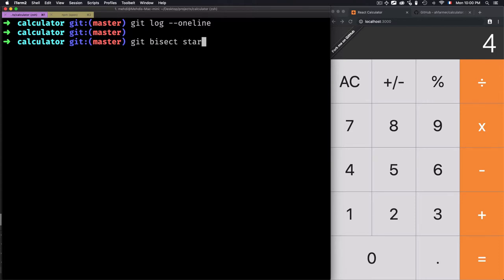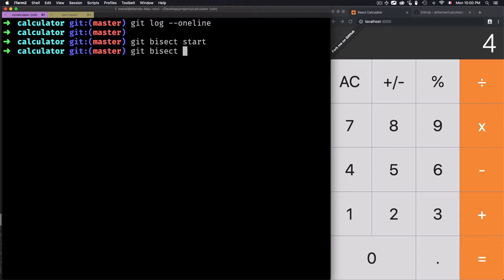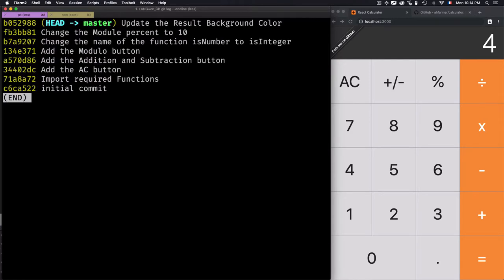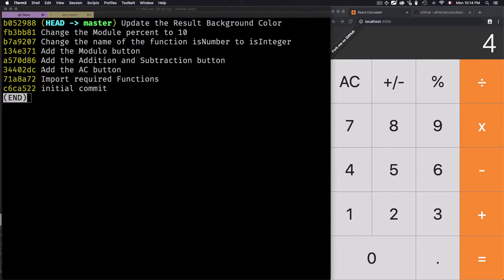The first thing to do is run git bisect start to start the tool. Then I need to define the good and bad commits. Let's use git log --oneline so I can see all commits and identify the specific position where my application is working well.